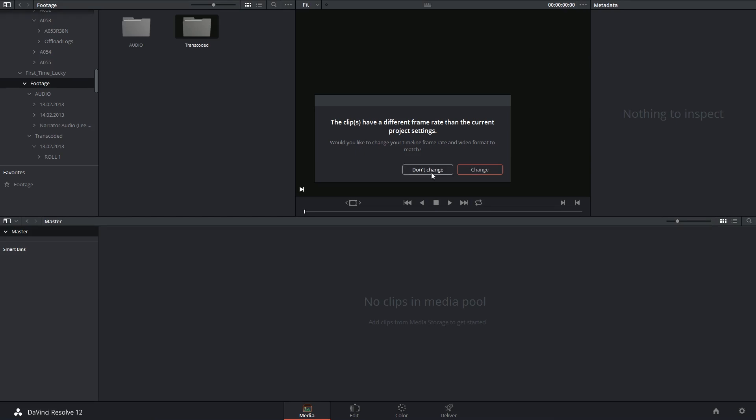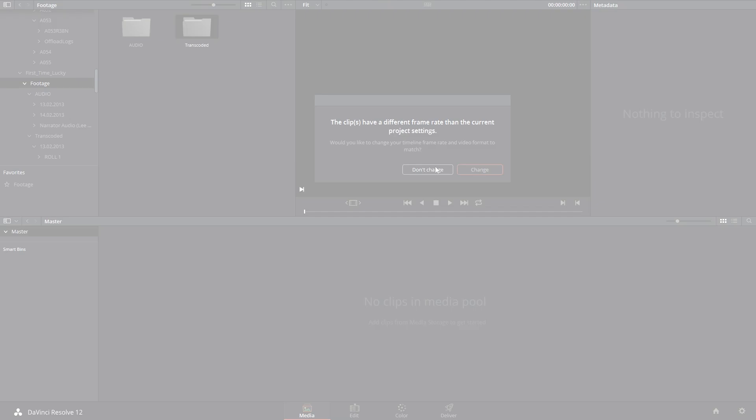The only case in which I might select don't change is if I'm working on a documentary and I know that I'm going to be juggling lots of different frame rates. Thank you very much for listening and I'll see you next time!